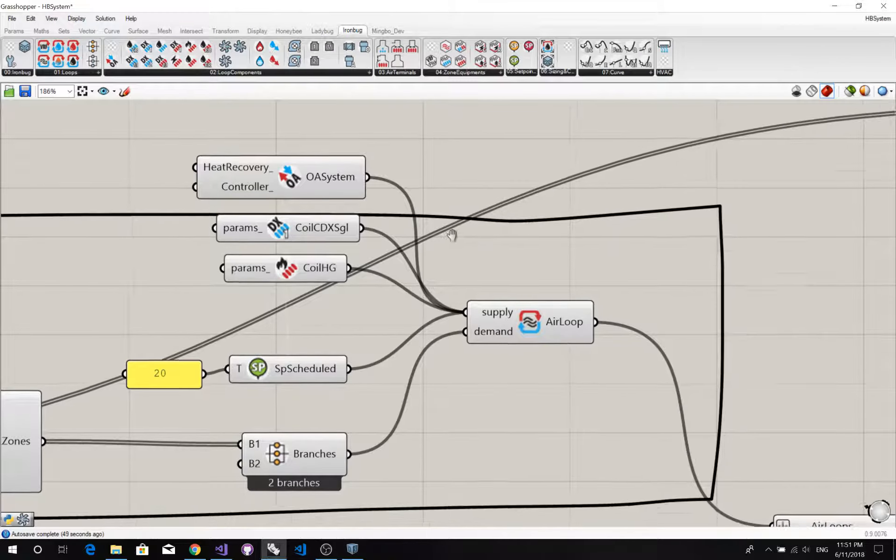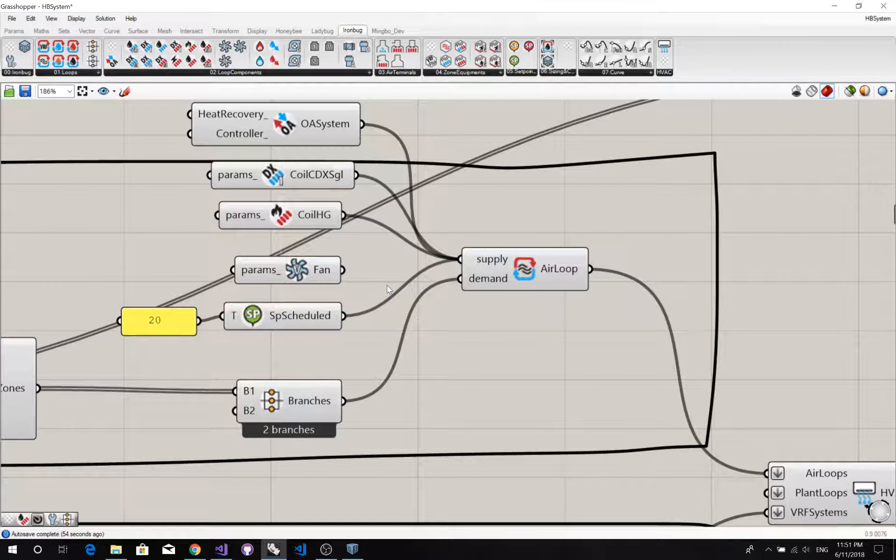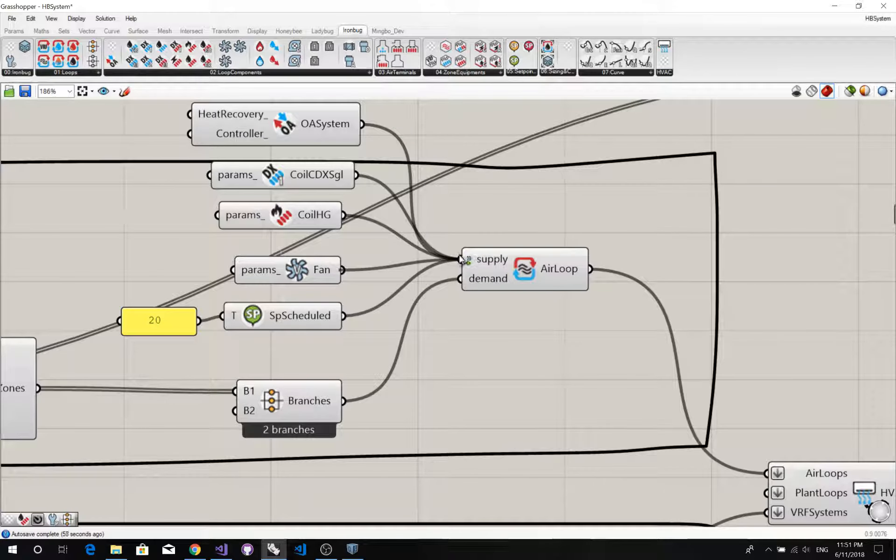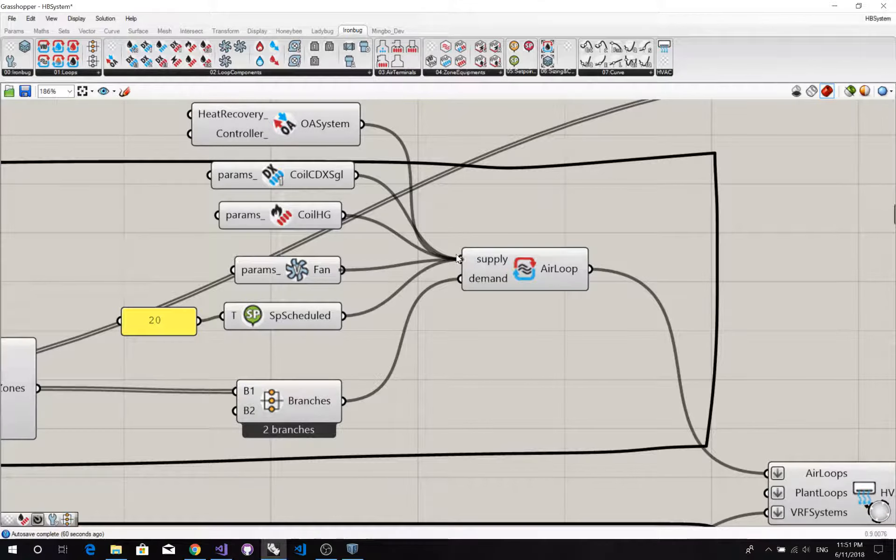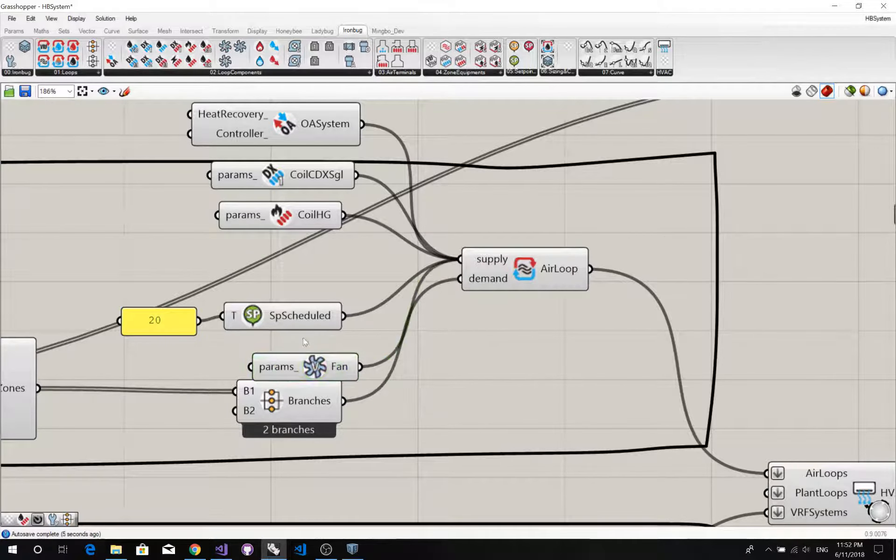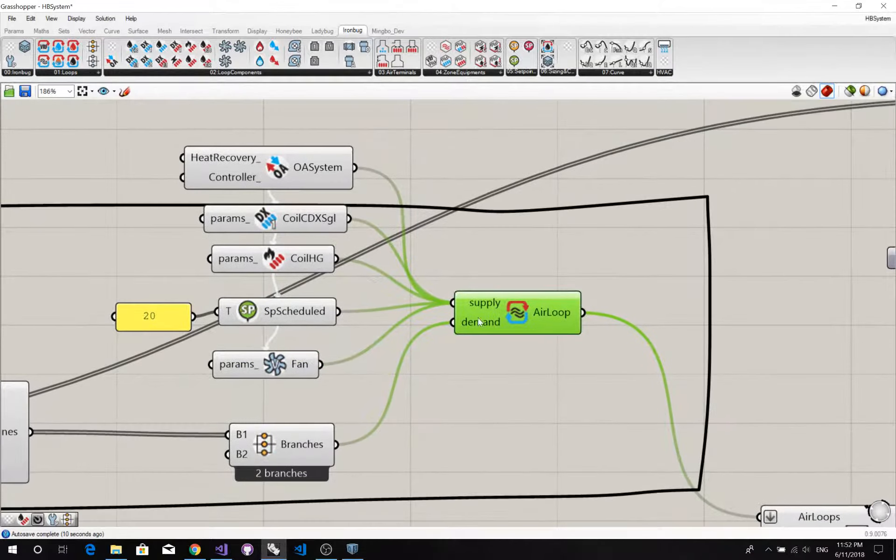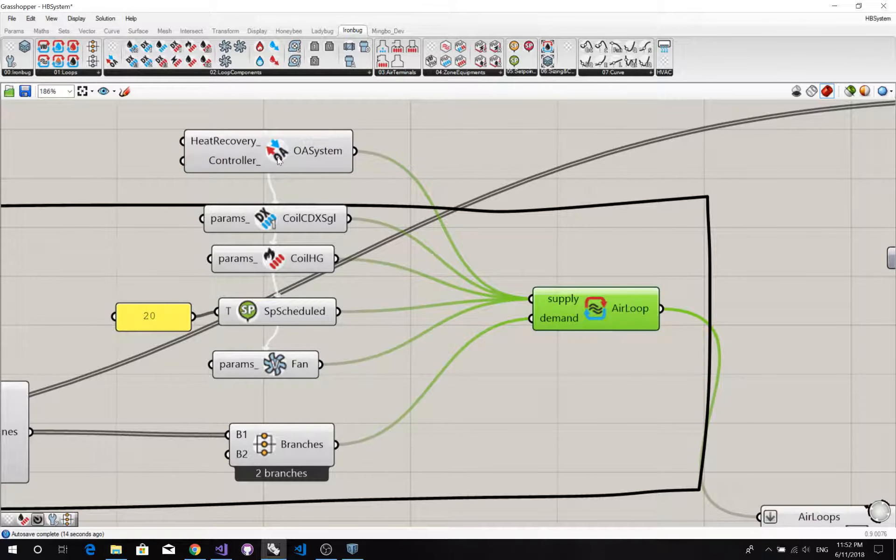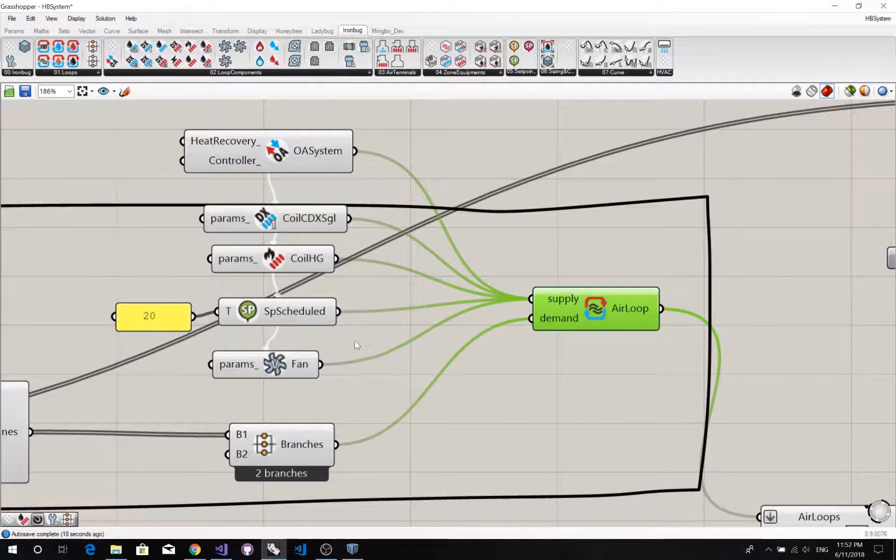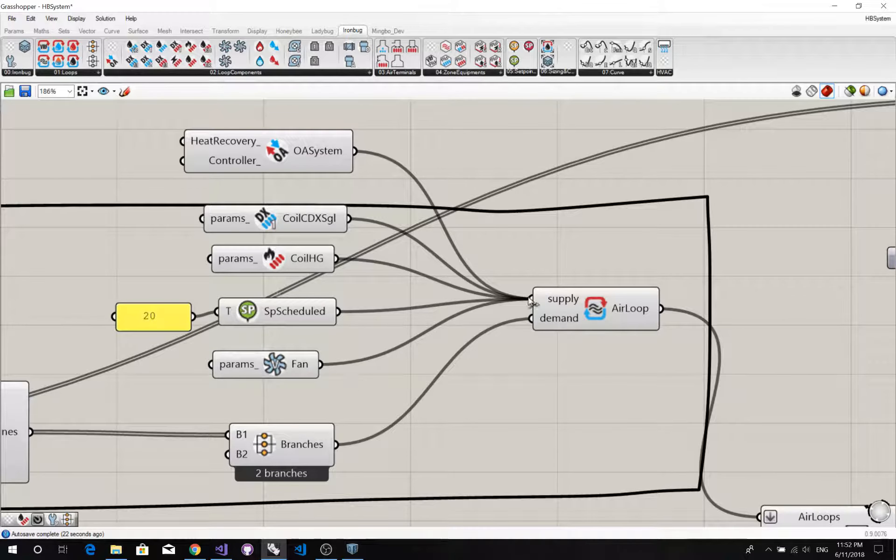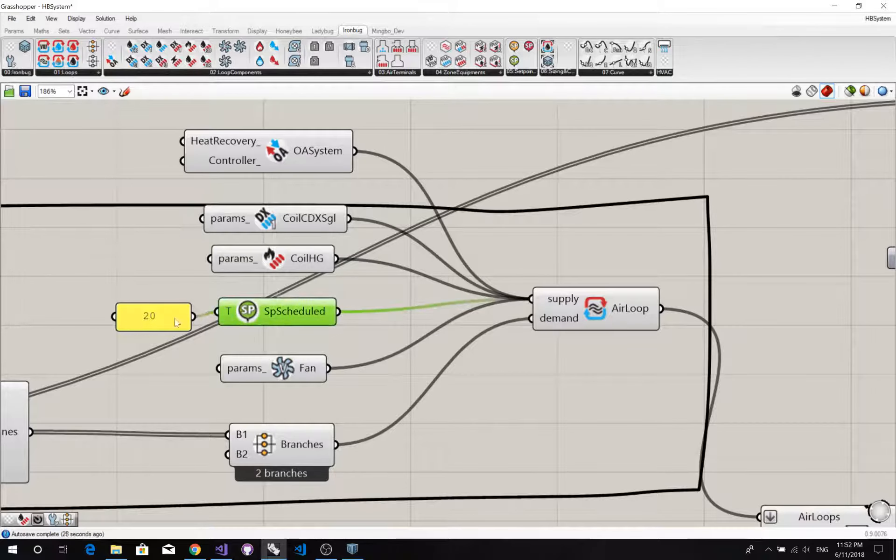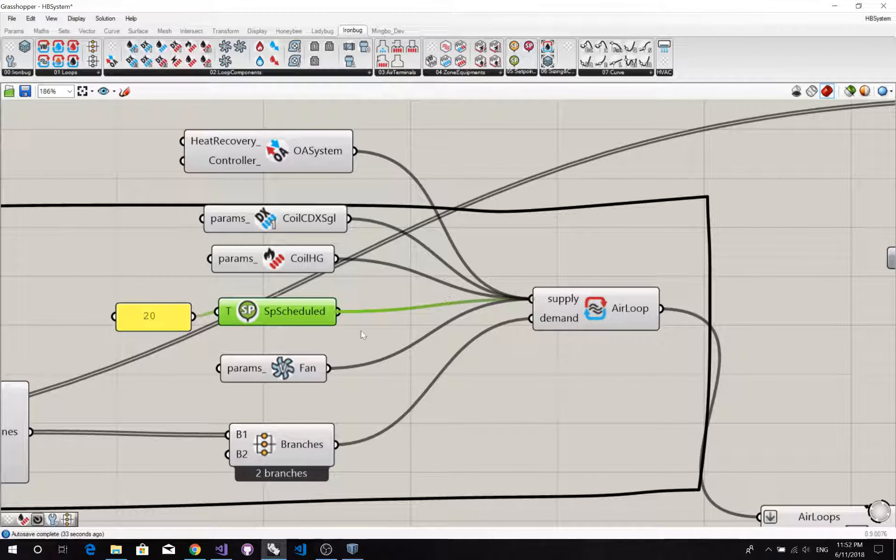What if we want to change to a variable fan? I'm going to connect this fan to the supply side while pressing the shift. As you can see, once you select the air loop, this will draw a diagram of how air flows from component to another component. It is based on the order we connect to this end, the supply side.